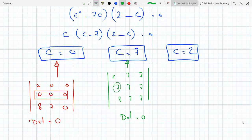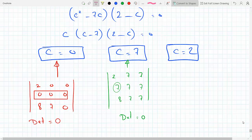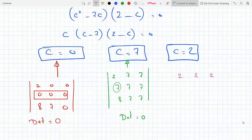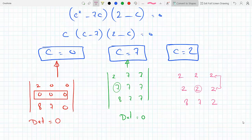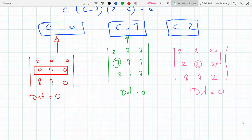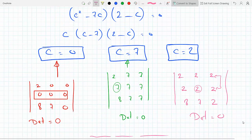If C is two, we get a matrix with entries two, two, two, two, two, two, two, then eight, seven, two. This has two equal rows, so any elementary row transformation manipulating those two rows will make all entries in one row zero. Anytime one of the rows or one of the columns is all the same, that automatically makes the determinant zero and therefore the matrix not invertible. So this covers all three cases and completes the question.